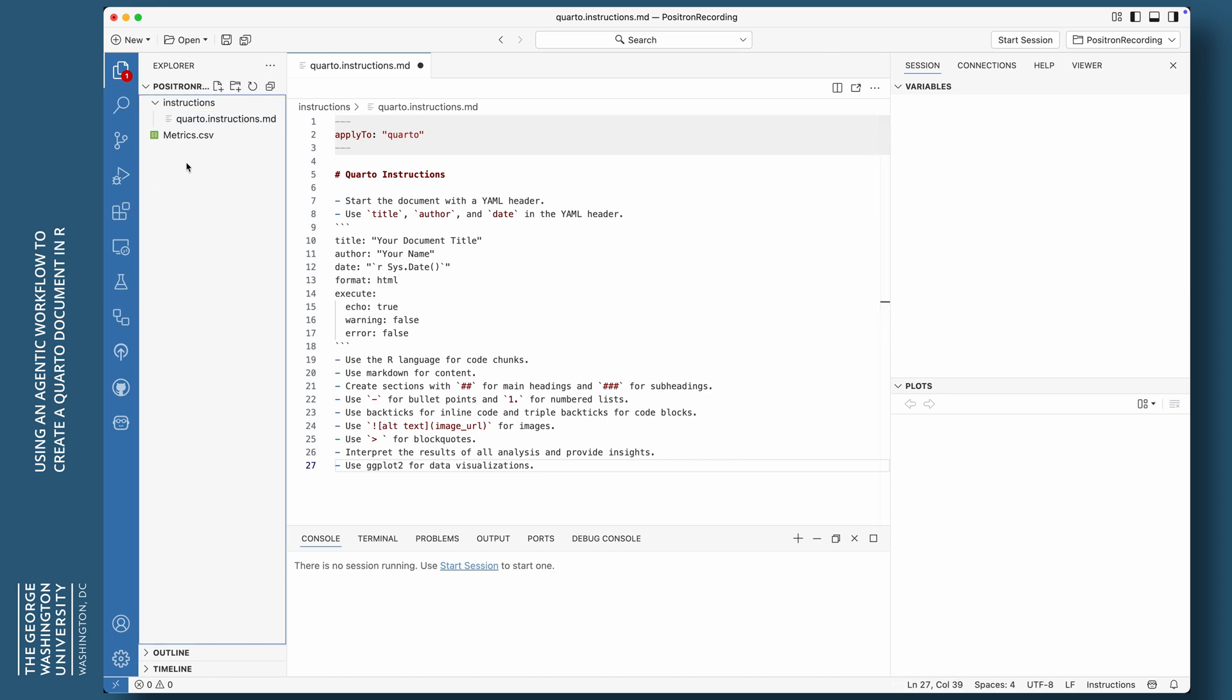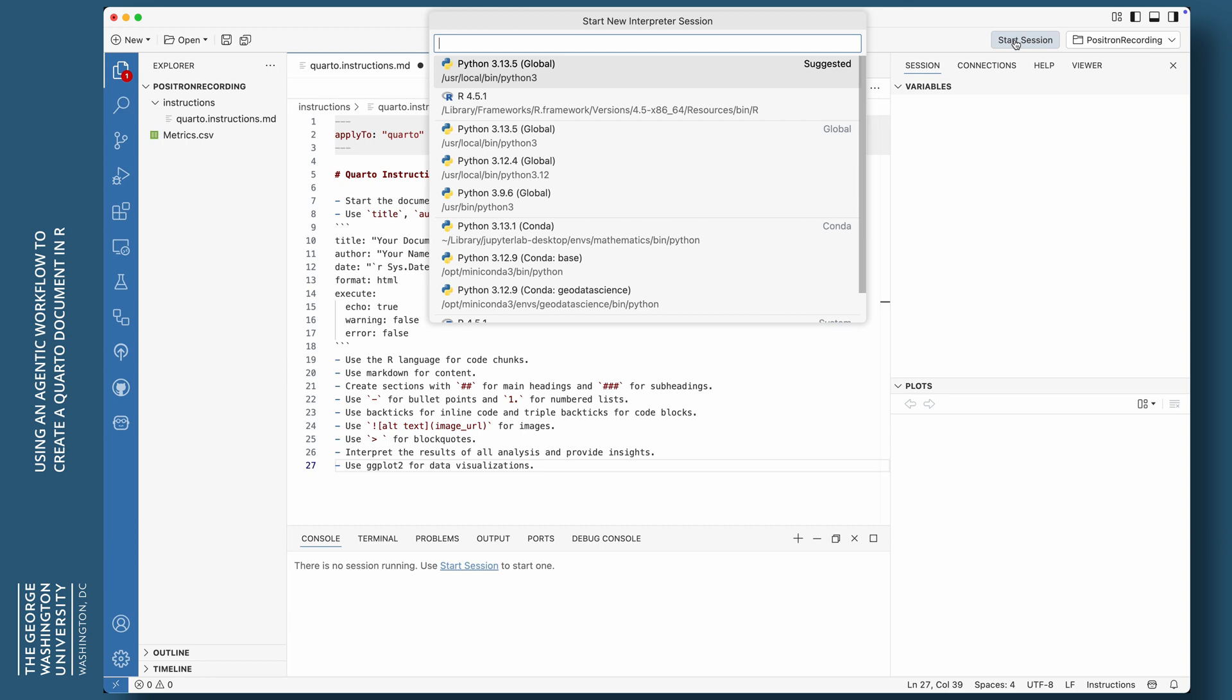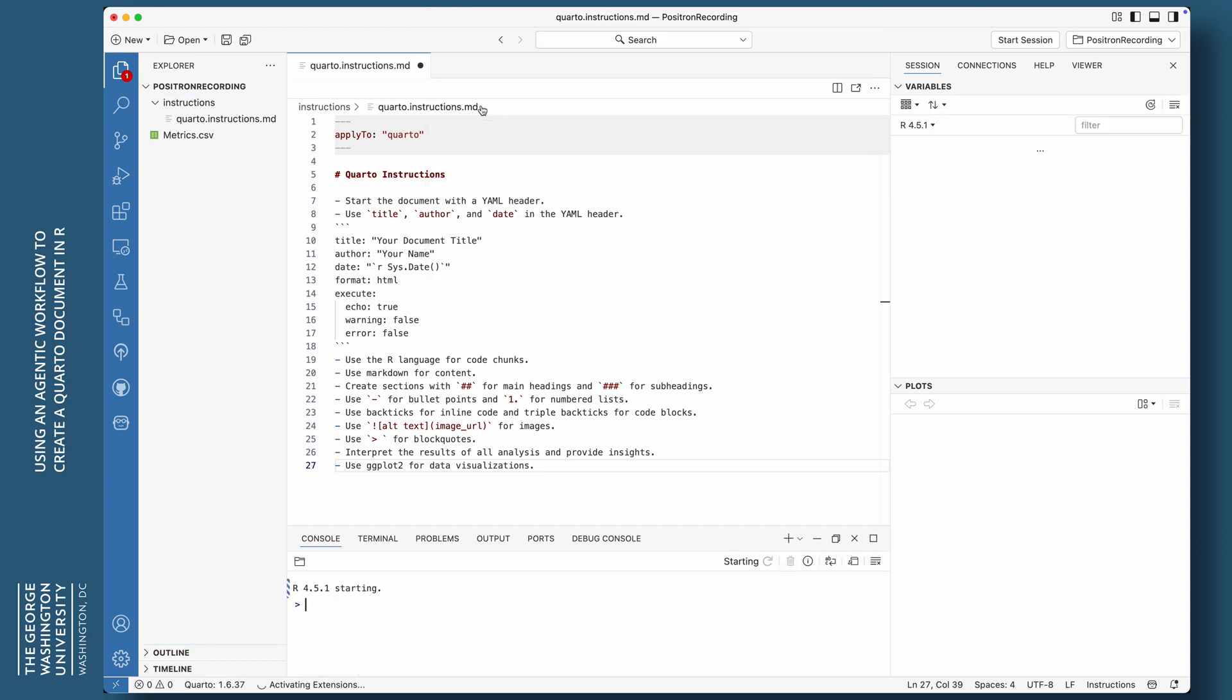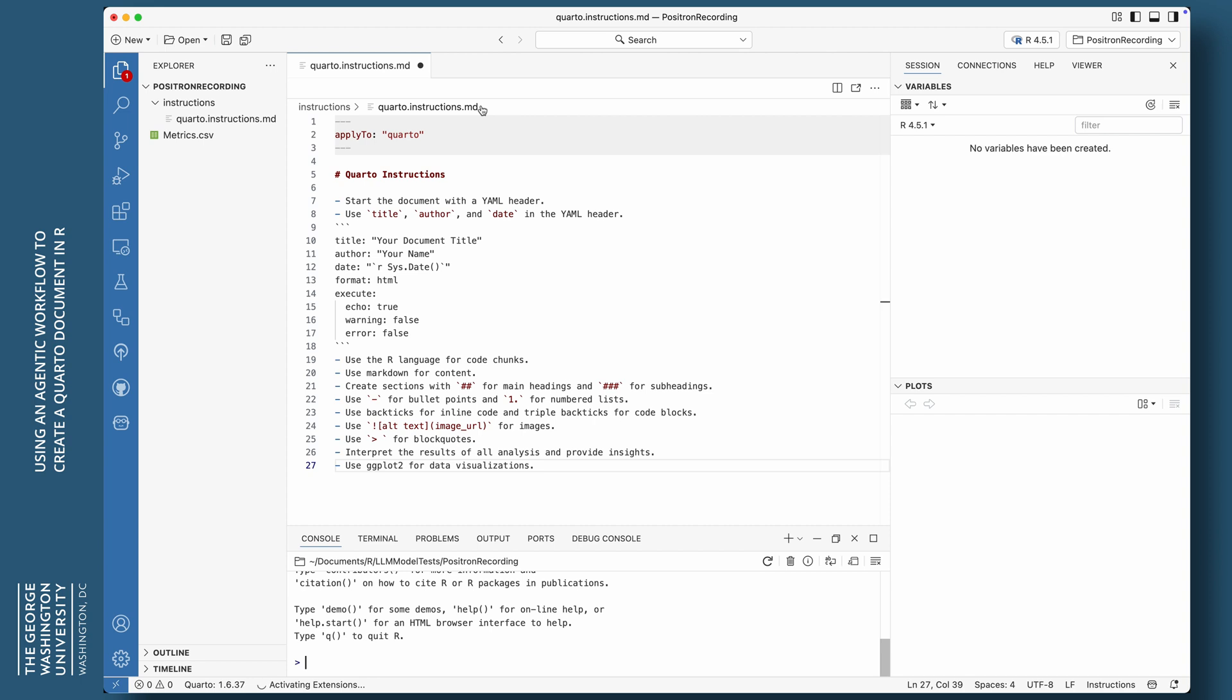Use the minus symbol for bullet points and one dot, et cetera, for numbered lists. Use backticks for inline code and triple backticks for code blocks. And then if you want an image, what to do. Use that greater than symbol for block quotes. And then interpret the results of all analyses and provide insights. And use ggplot2 for data visualization.